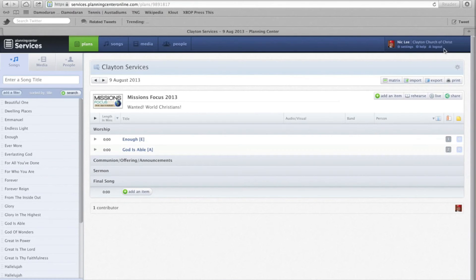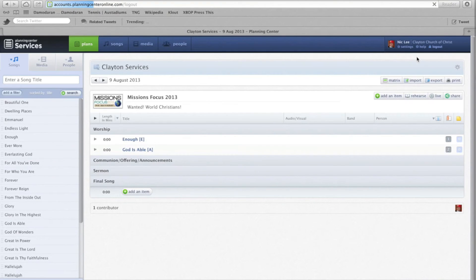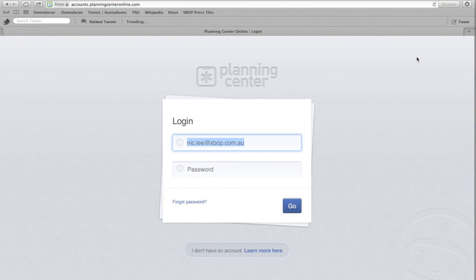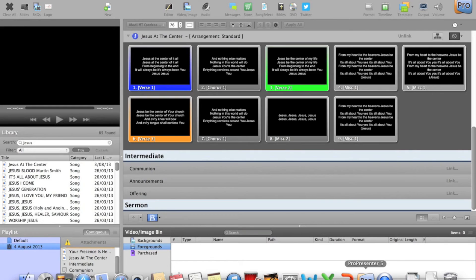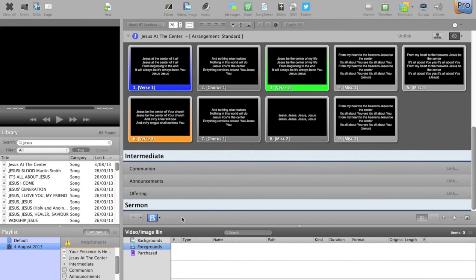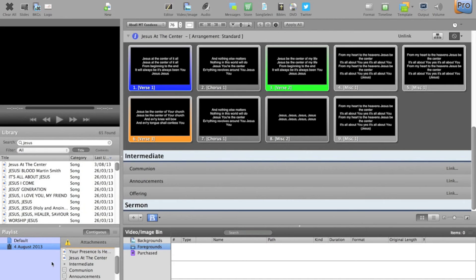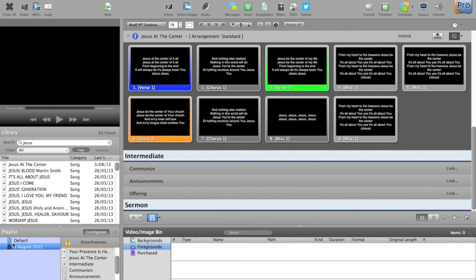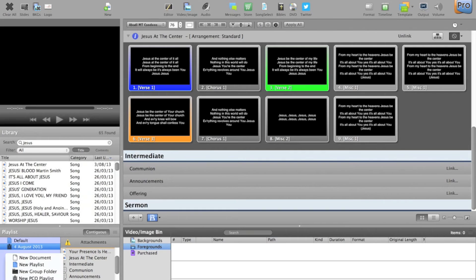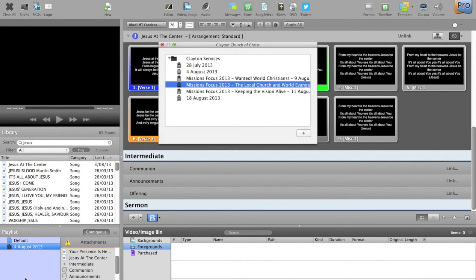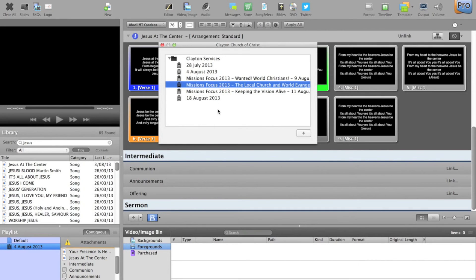So let's log out for now, and jump across. Sunday comes, we're at church, the people at the sound desk, they will be in ProPresenter. This is my local copy. So what the guys will do is they will come to playlist section, in this bottom left, they will go new PCO or planning centre online playlist, and this is tapping into directly our services.